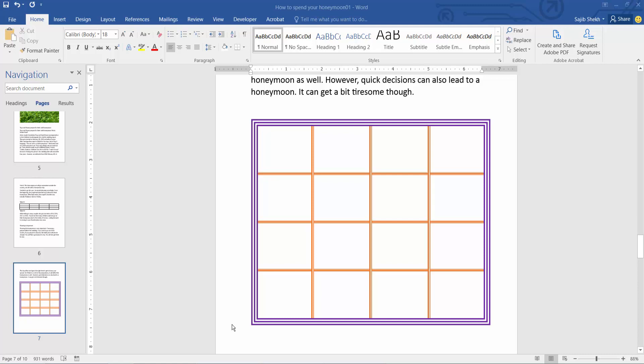Hello everyone, today I will show you how to add vertical borders inside a table in Microsoft Word.